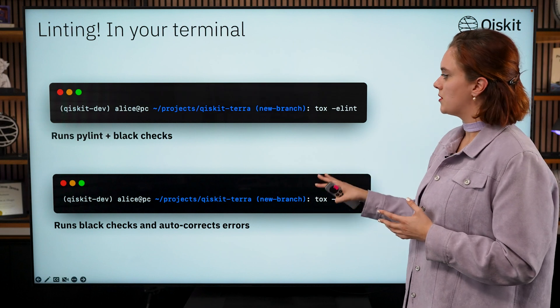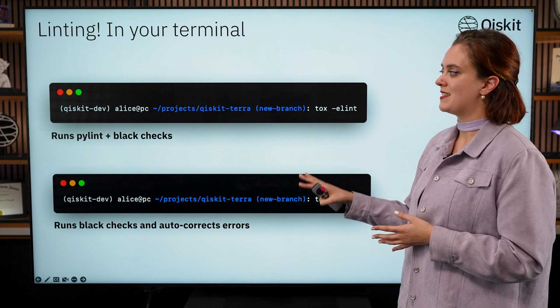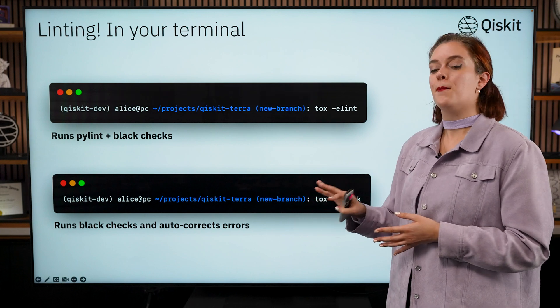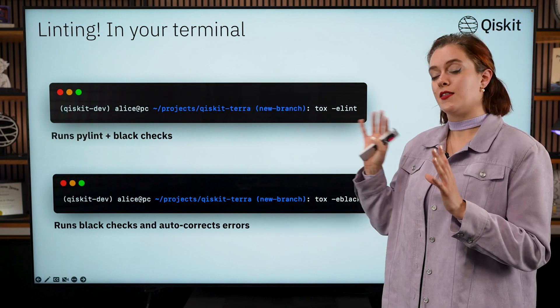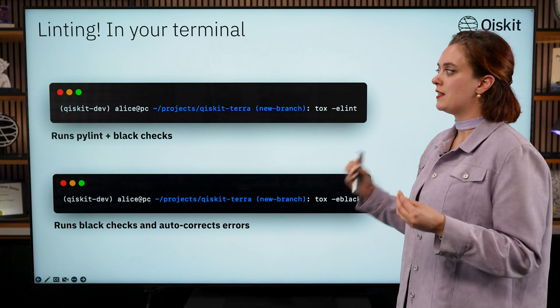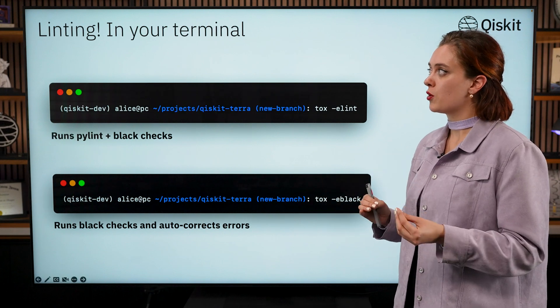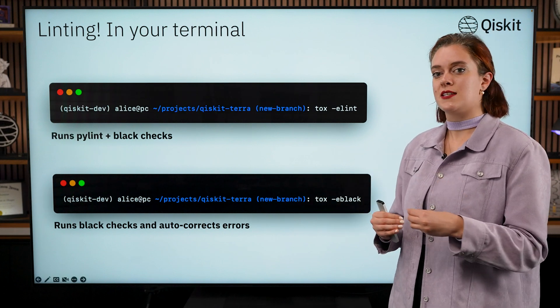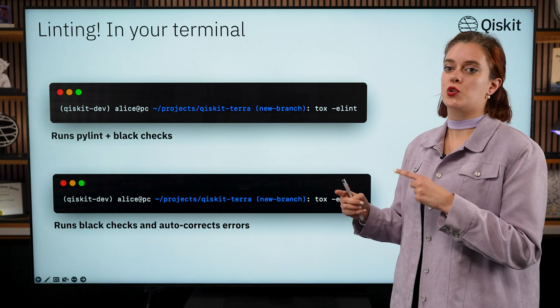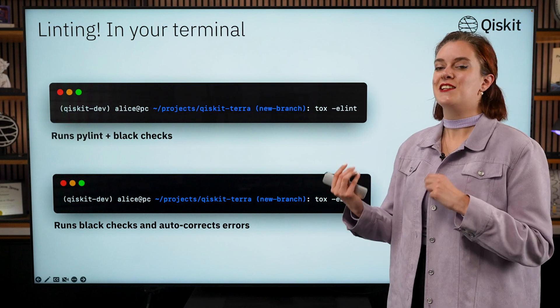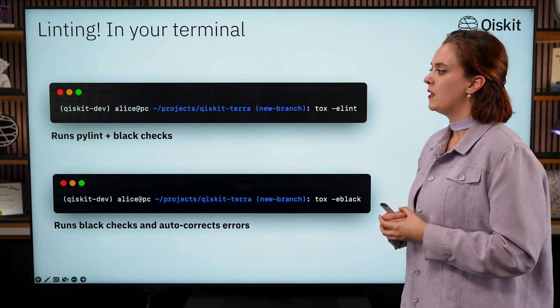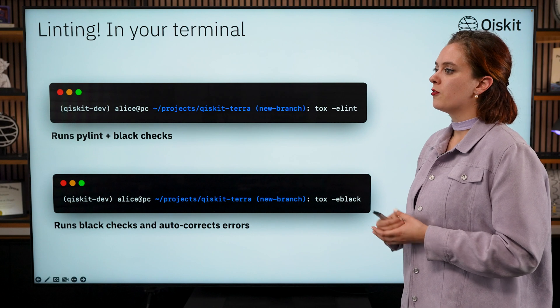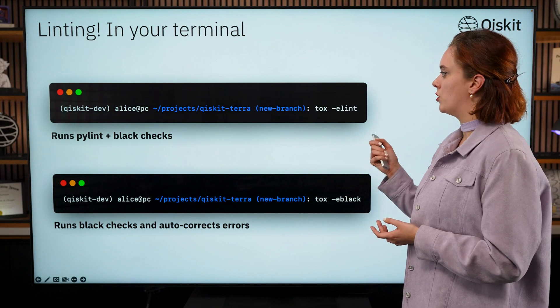The examples that I've shown you here work specifically for Qiskit Terra, but some of the other Qiskit repos might use slightly different linting processes as well as testing processes, so you're going to want to check the contributing guidelines to double check what you should be doing.